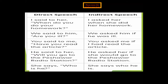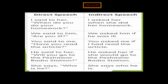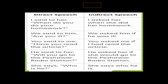'She says, who is he?' becomes 'She asks who he is.' Note: we did not change the tense because the reporting verb is in present tense. Also note the printing mistake in the notes — it should be 'asks' not 'says.'